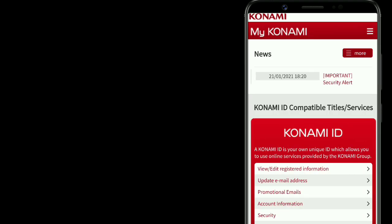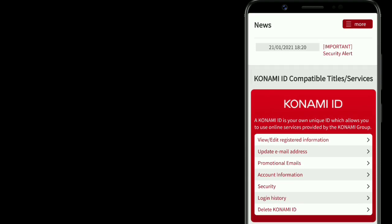Once you get a page like this, here you can see more information about your account. So firstly, you can edit or view your information which you have registered, like your name, address, etc. Secondly, you can update your email ID. Third is for promotional emails. And fourth, you can see all of your account information and security. Under that you can see all of your login history, and you also have an option to delete your Konami ID.